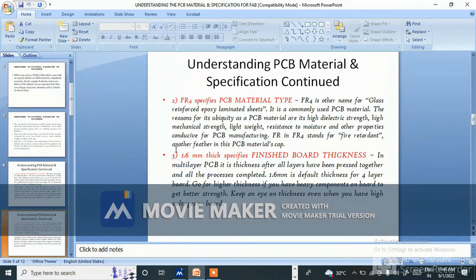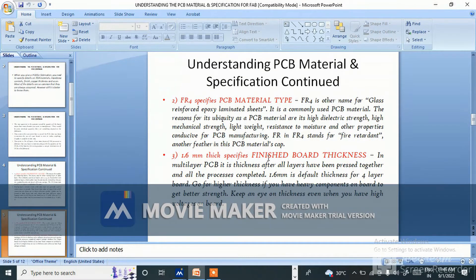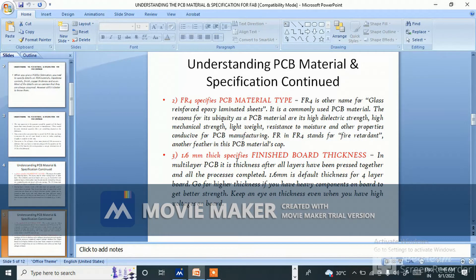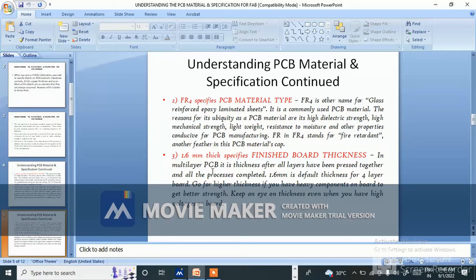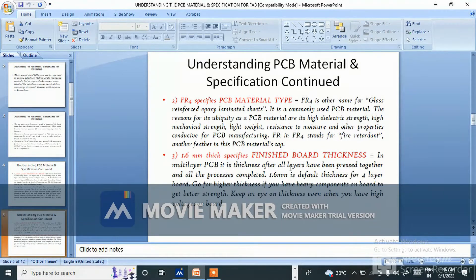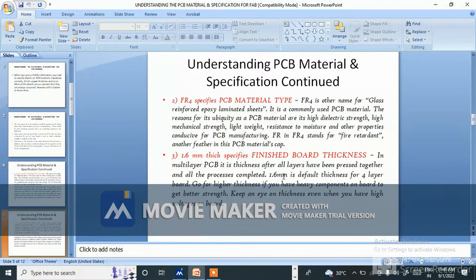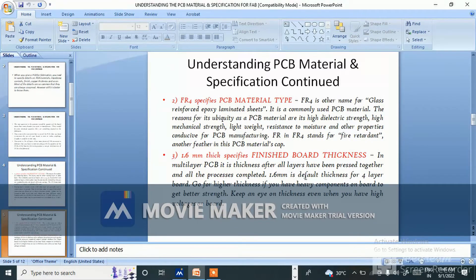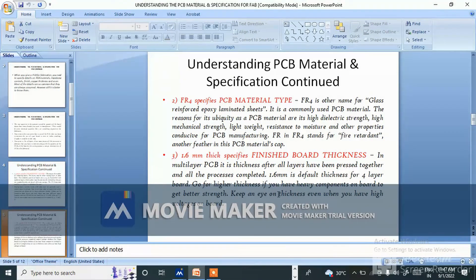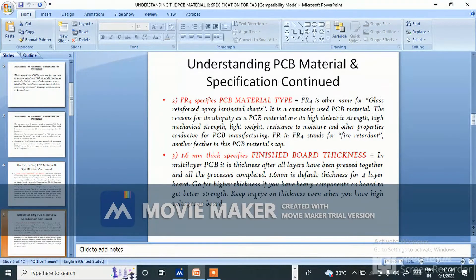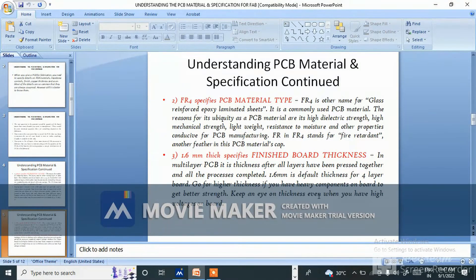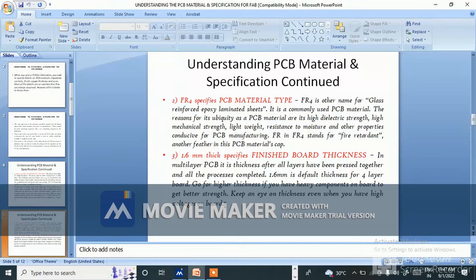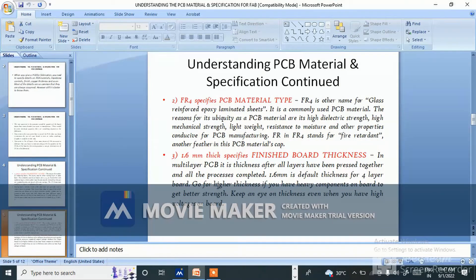Another feature in the PCB materials: 1.6mm thick specifies finished board thickness. In multi-layer PCB, it's thickness after all layers have been pressed together and all the process completed. 1.6mm is default thickness for four layer board. Go for higher thickness if you have heavy components on board to get better strength.